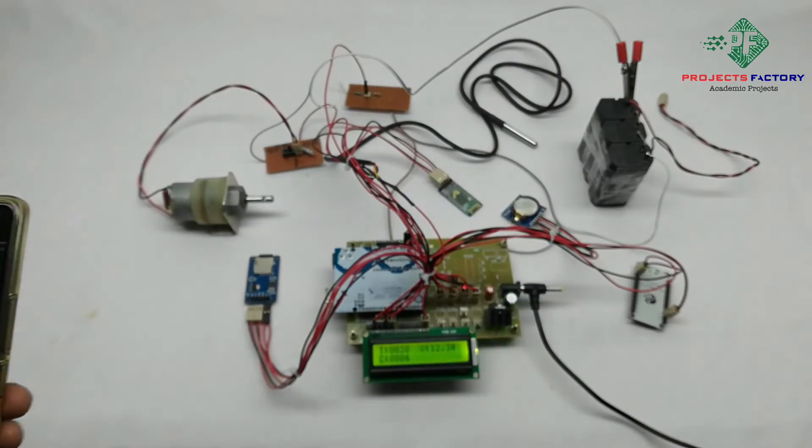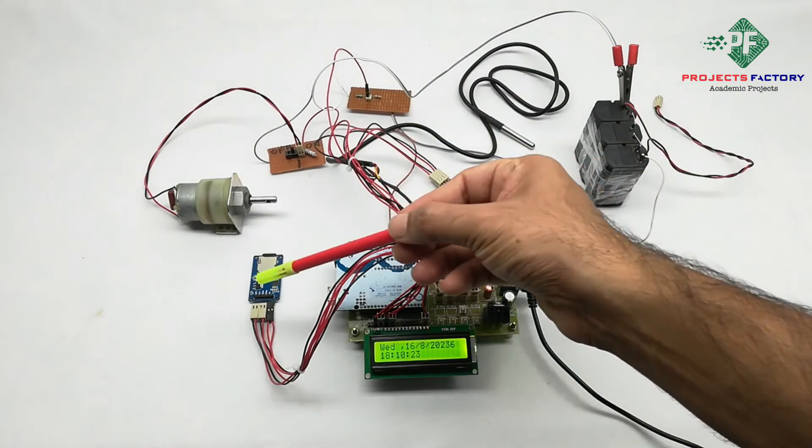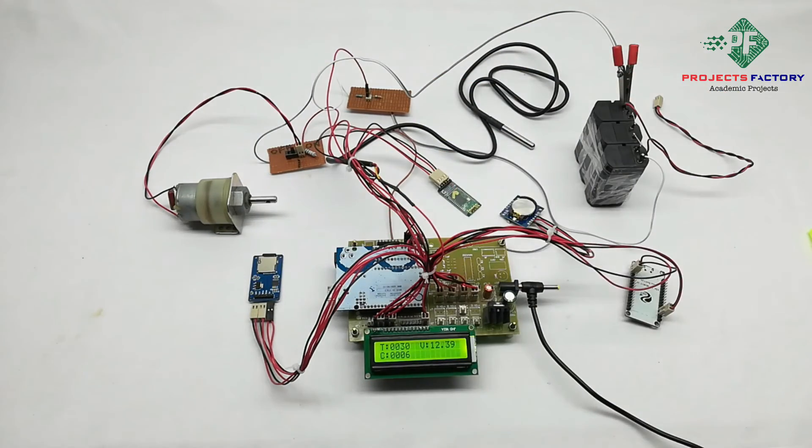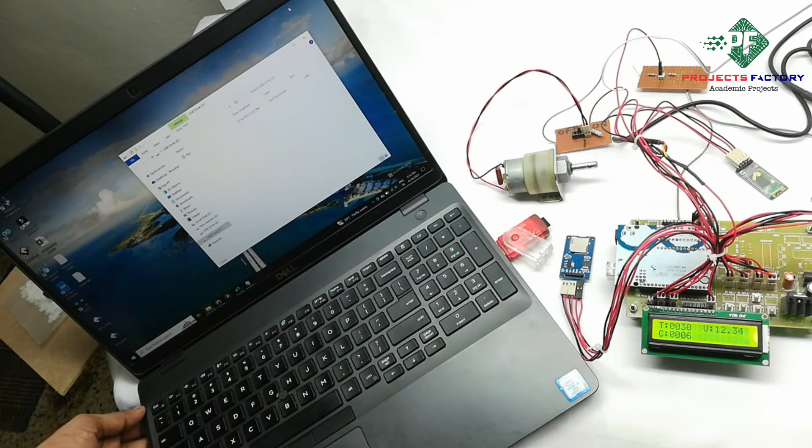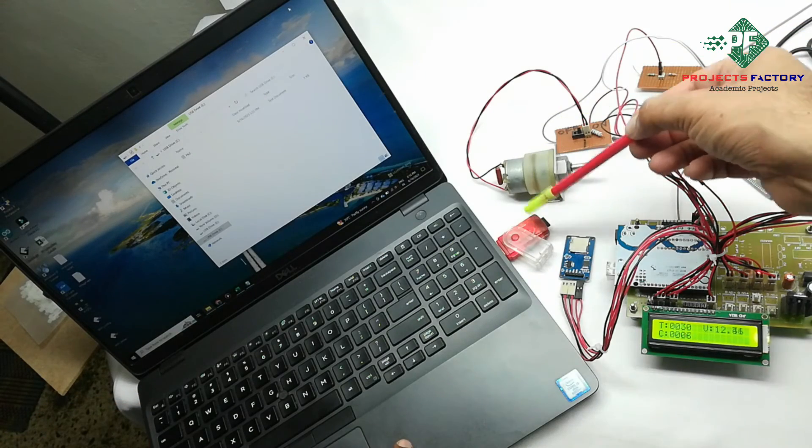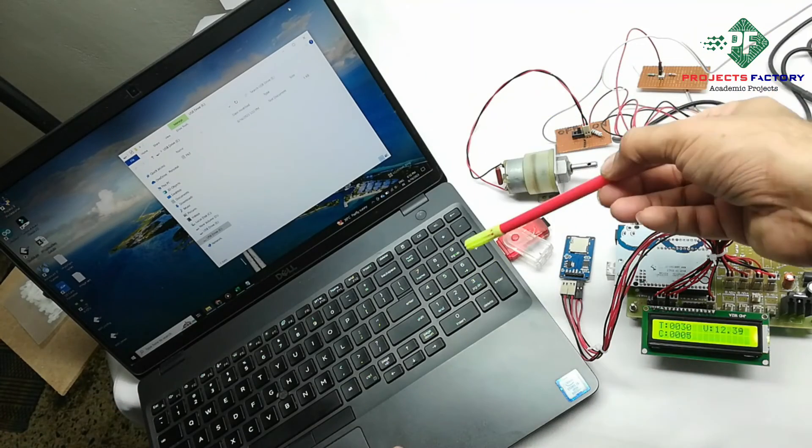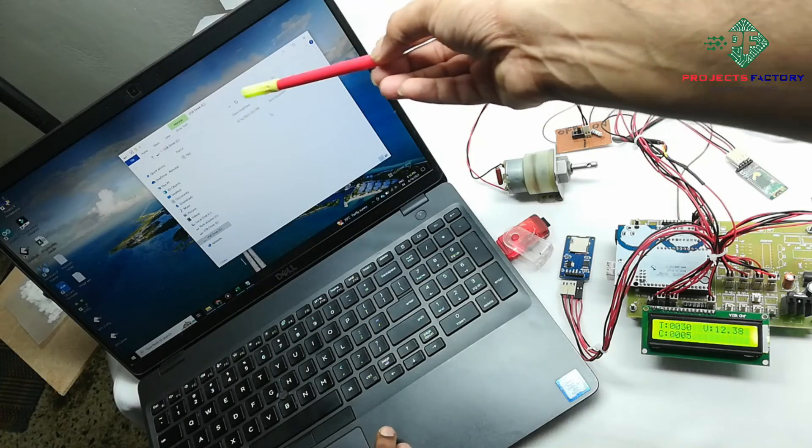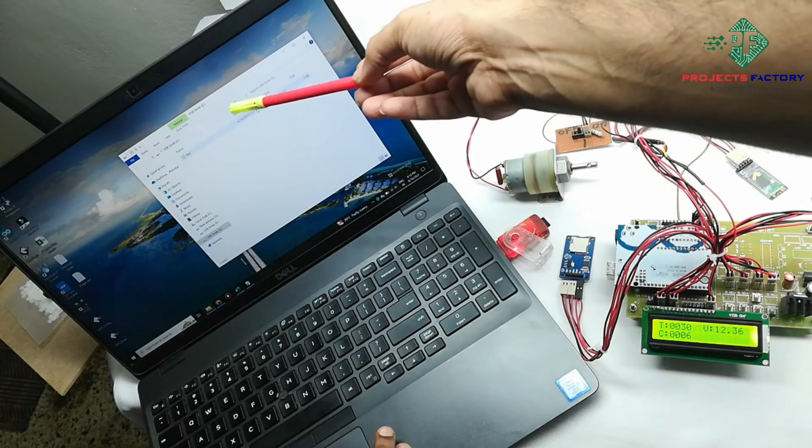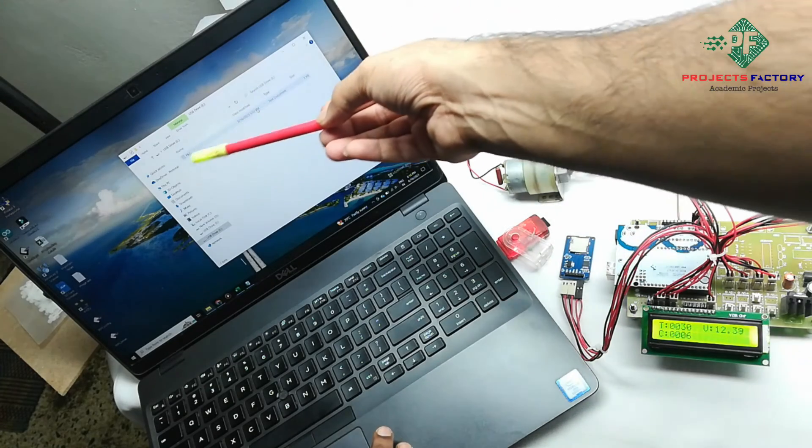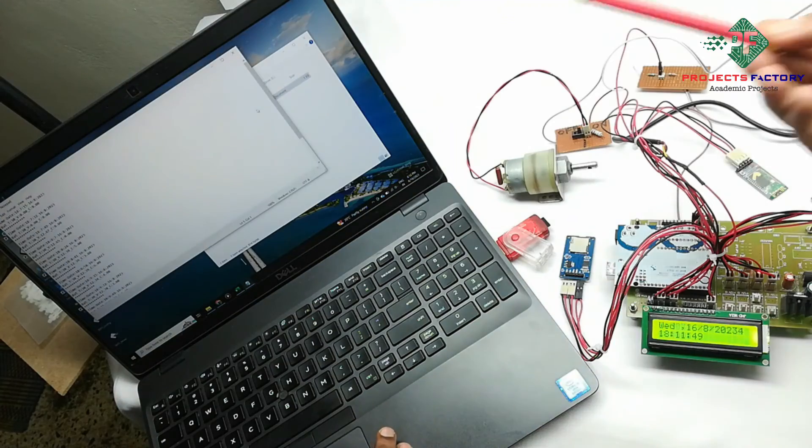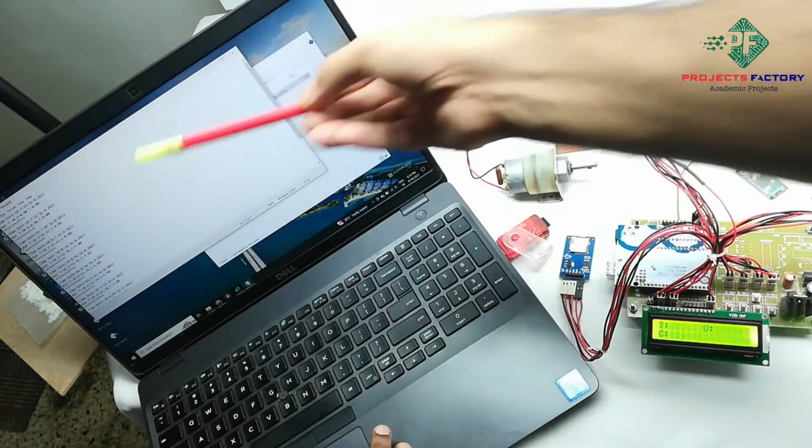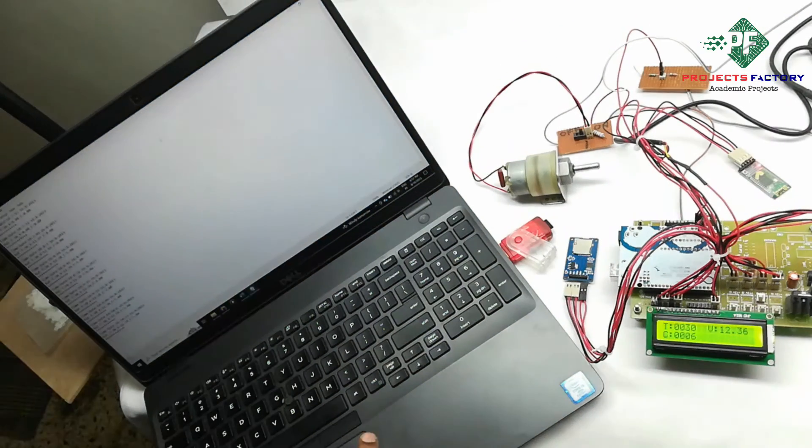And also this same data is storing into SD card. We will show that data also. Now I connected SD card into adapter and connected to PC and open this. And here a file is created with the name file. Open this and we have the data. So we can see data clearly.